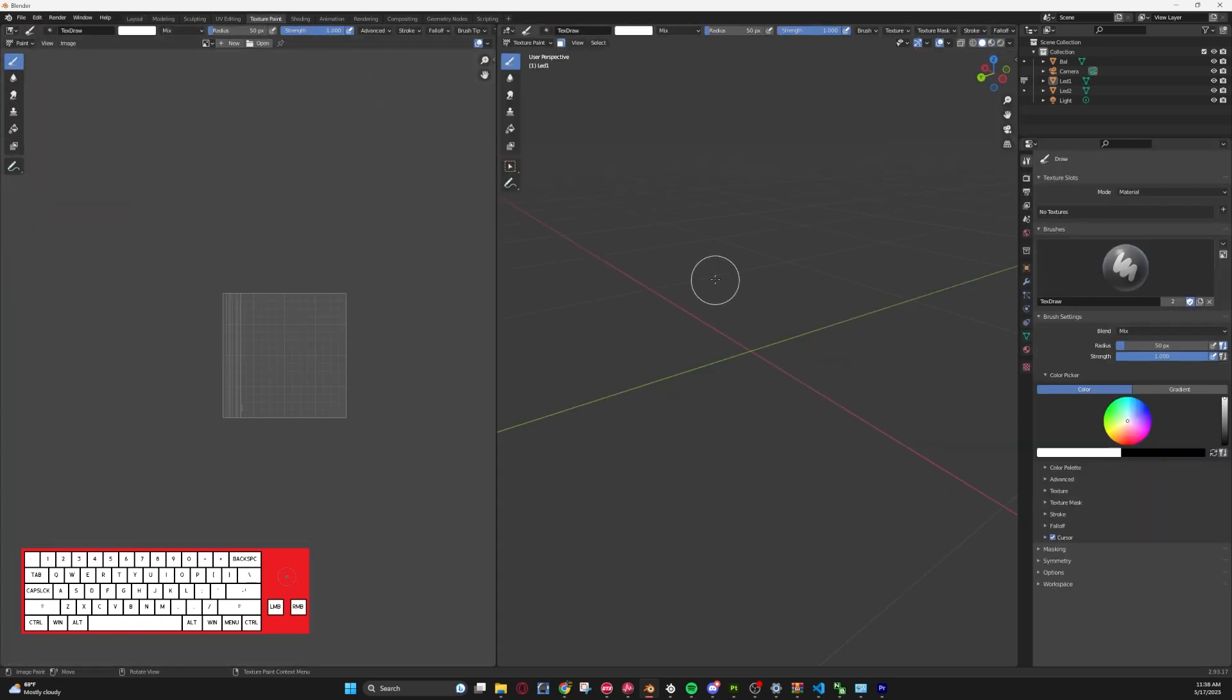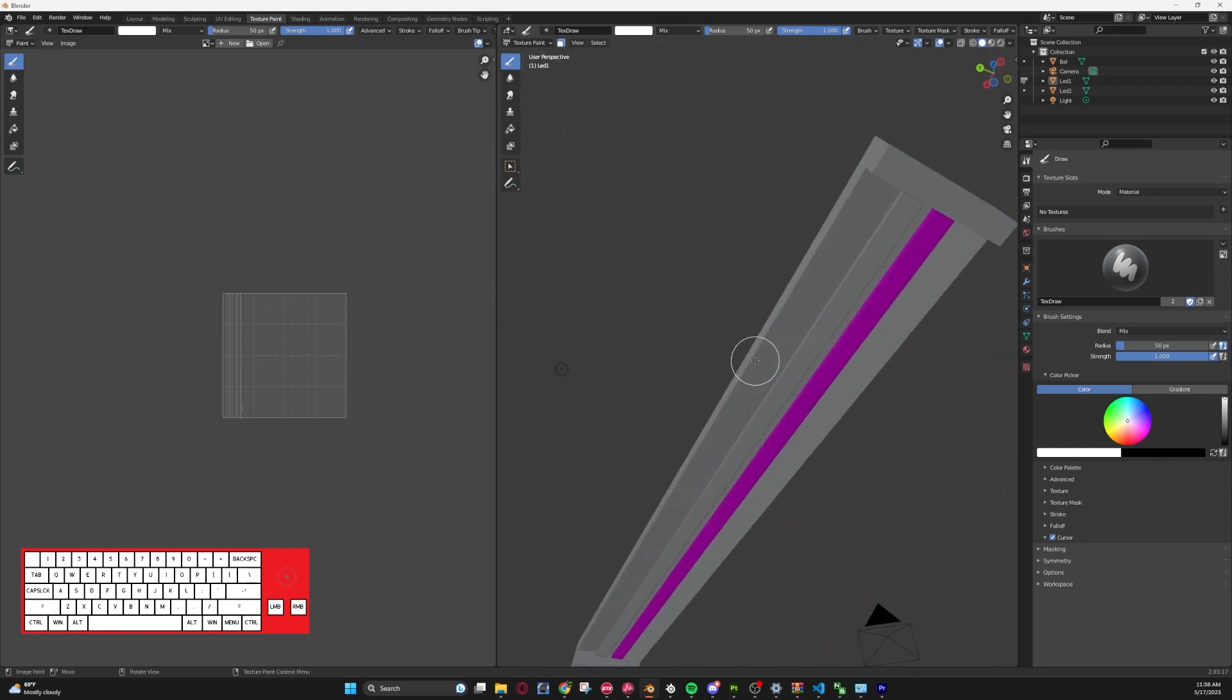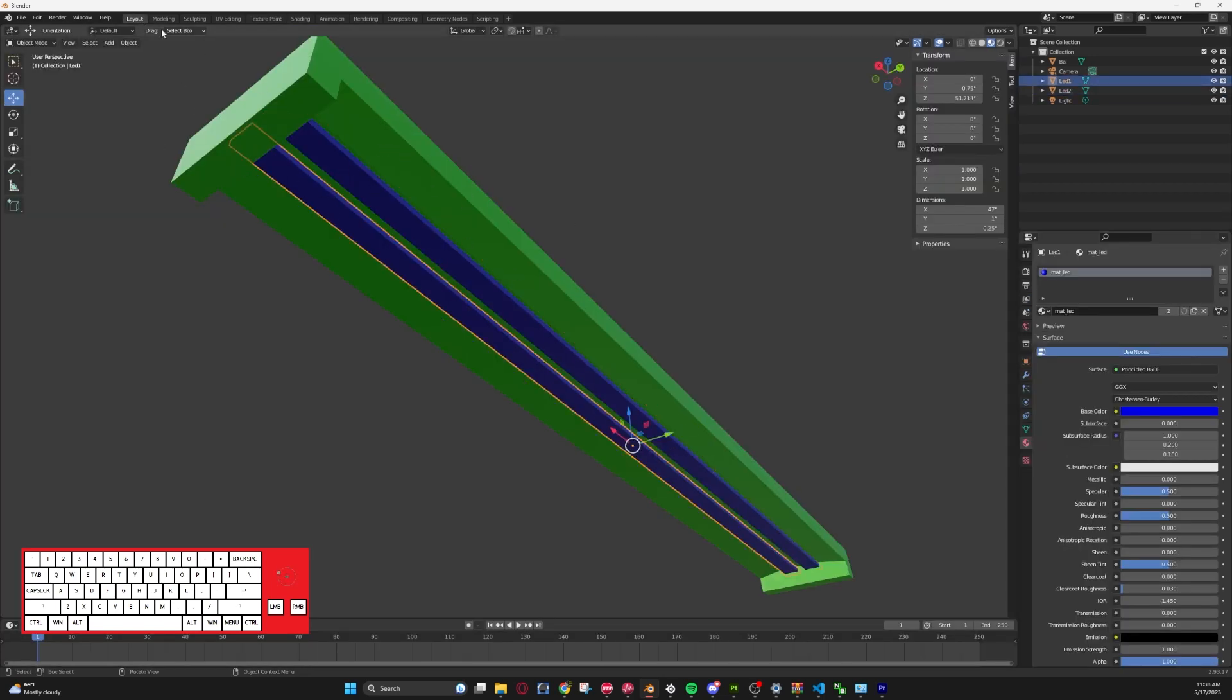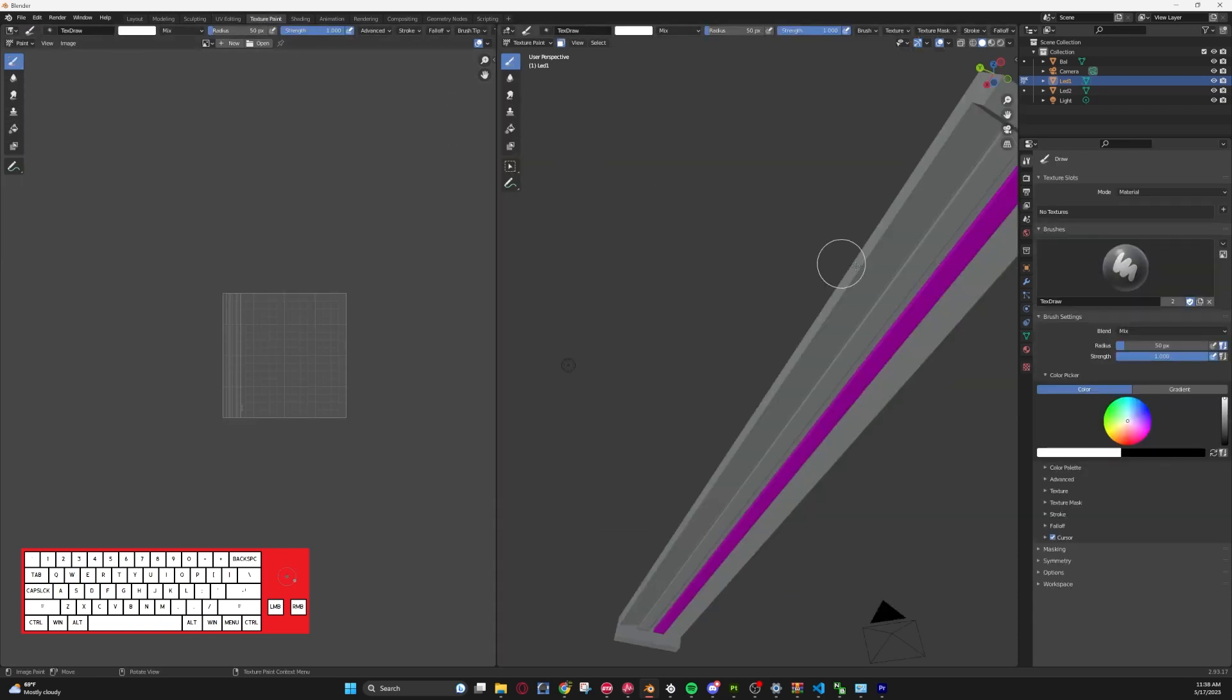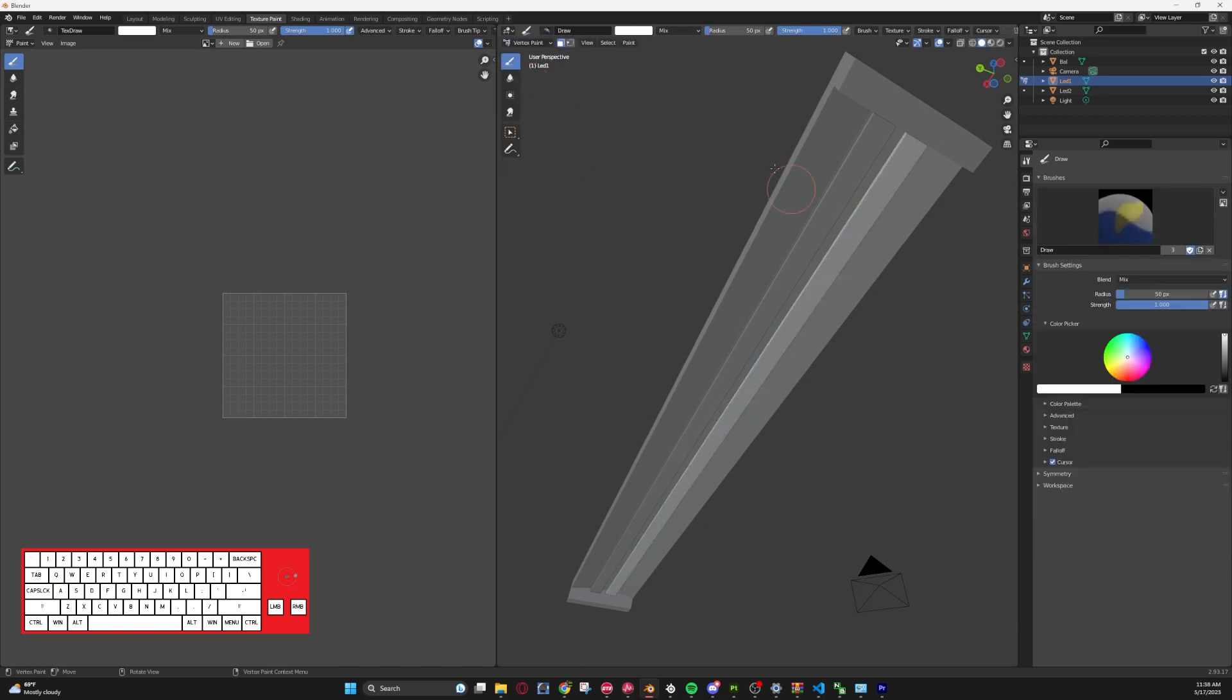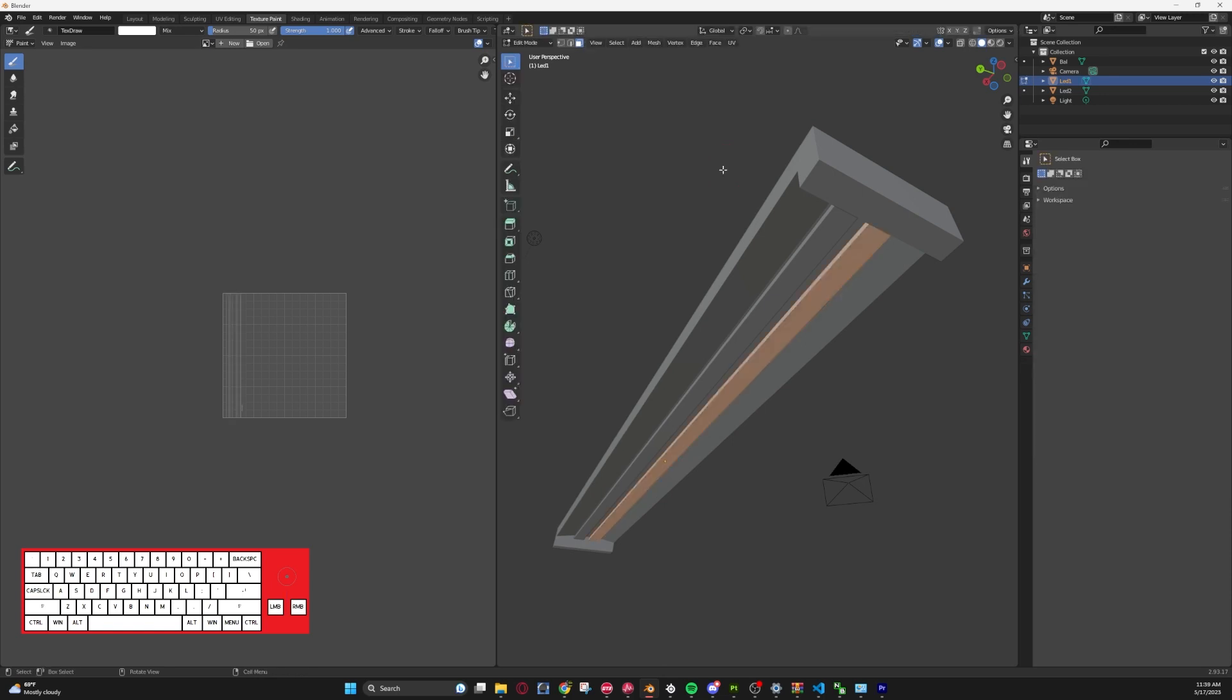So now that we have it UV unwrapped, we are going to go to texture paint mode and we are actually going to start our UV painting itself. So we're actually going to go selected and then we're going to change this to Vertex Paint, and it will bring us to the vertex paint menu.